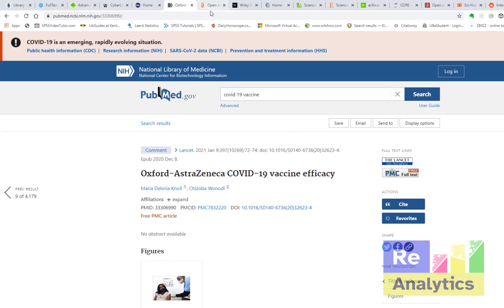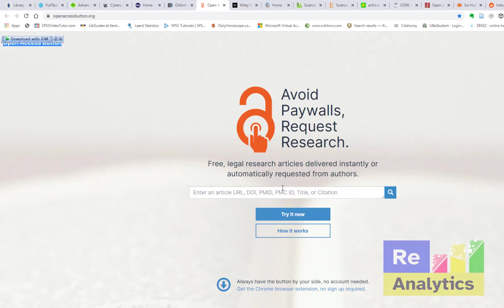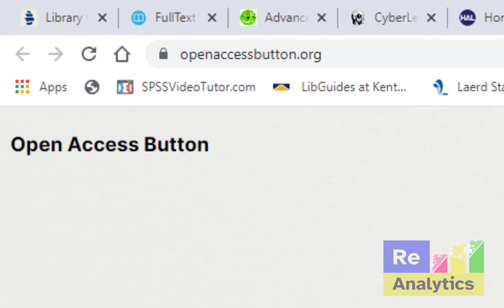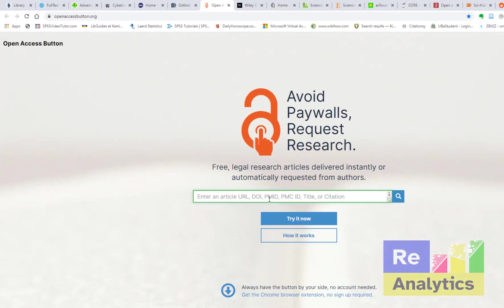The next one is Open Access Button. We are talking about free legal research articles delivered instantly or automatically requested. So if you request an article here that they don't have, they can link you up to the author, they can request it from the authors and get the article to you. But all of that is free of charge.